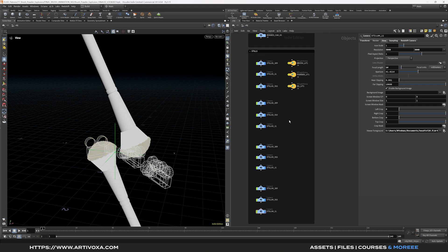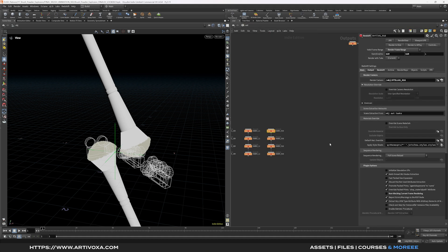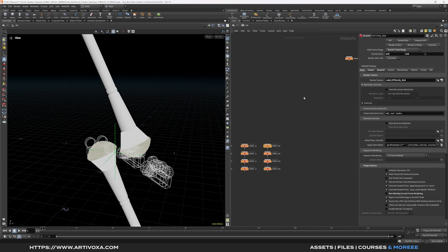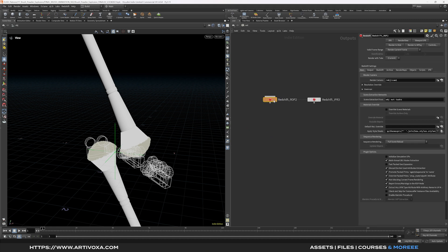So I want to export all my ROPs in one single click, so to do that I can go to the out context. And here I will create a new ROP just to show an example for this tutorial. So let's add a Redshift render. So this is my new ROP.